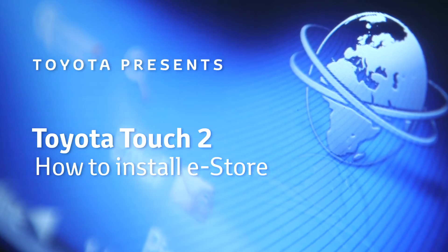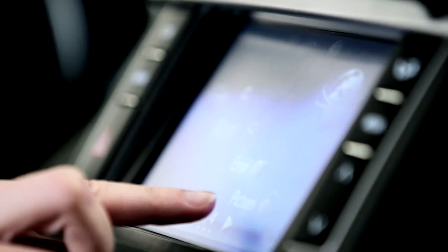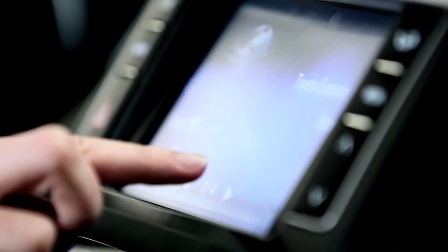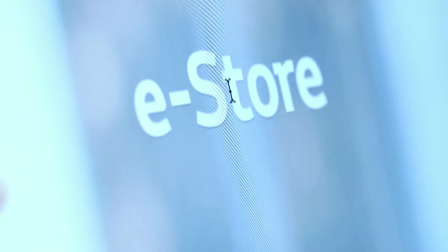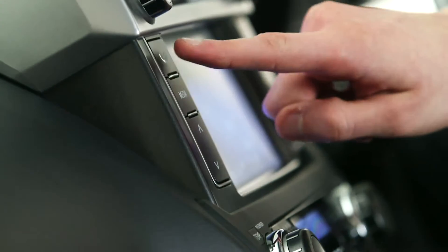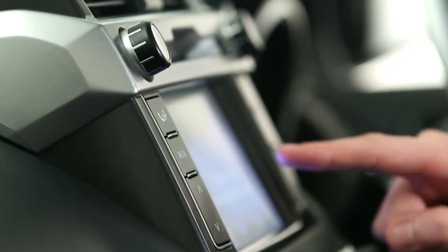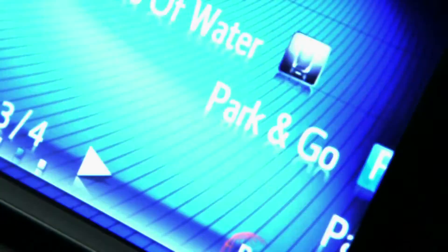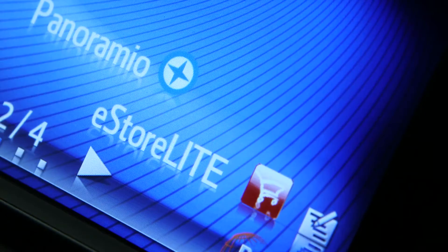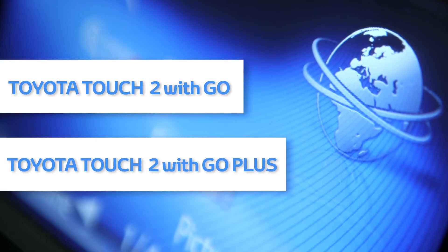Welcome to this demonstration of how to install eStore on your Toyota Touch2 device. To download and install the eStore app on your Touch2 with Go or Touch2 with Go Plus,